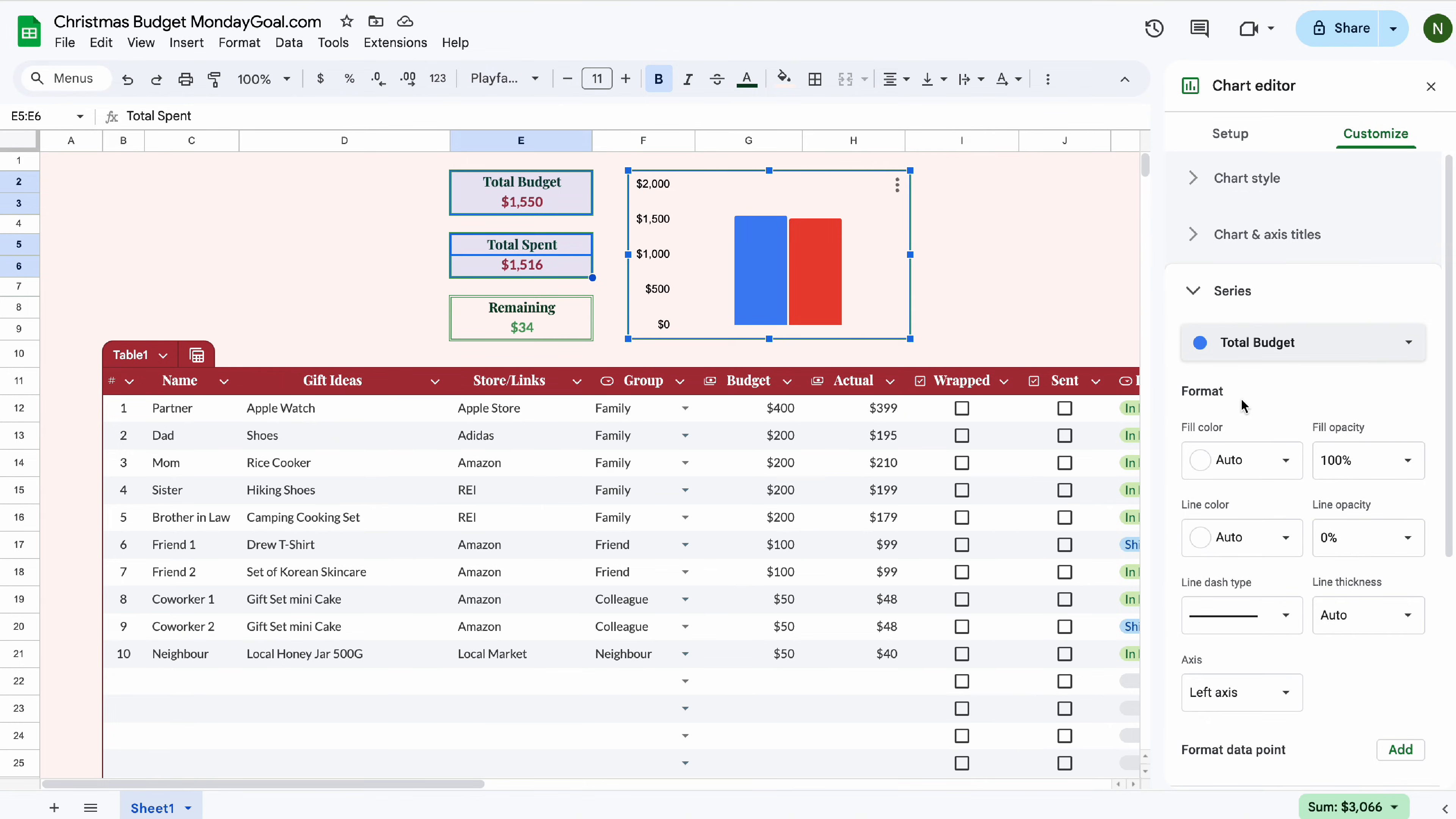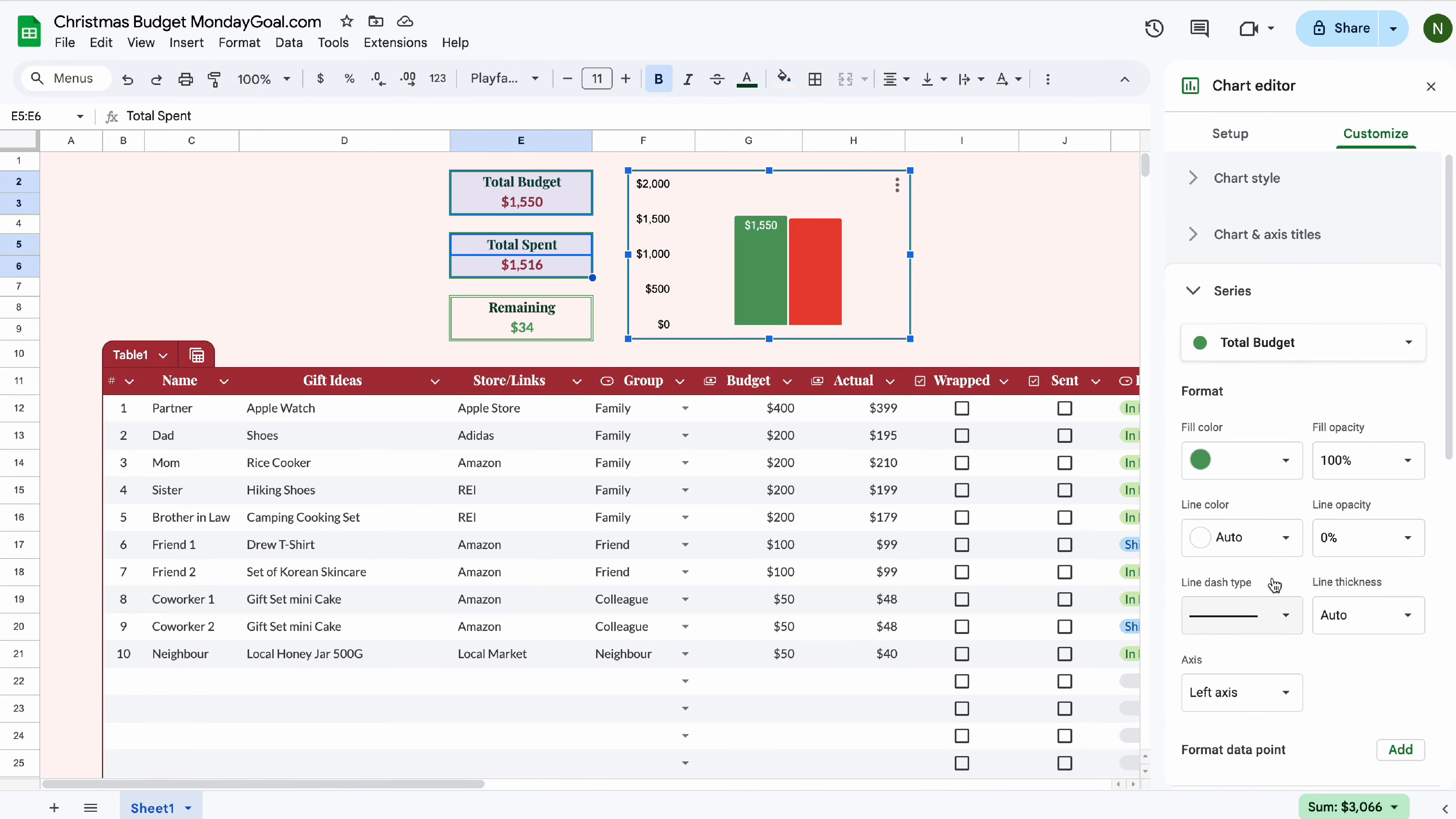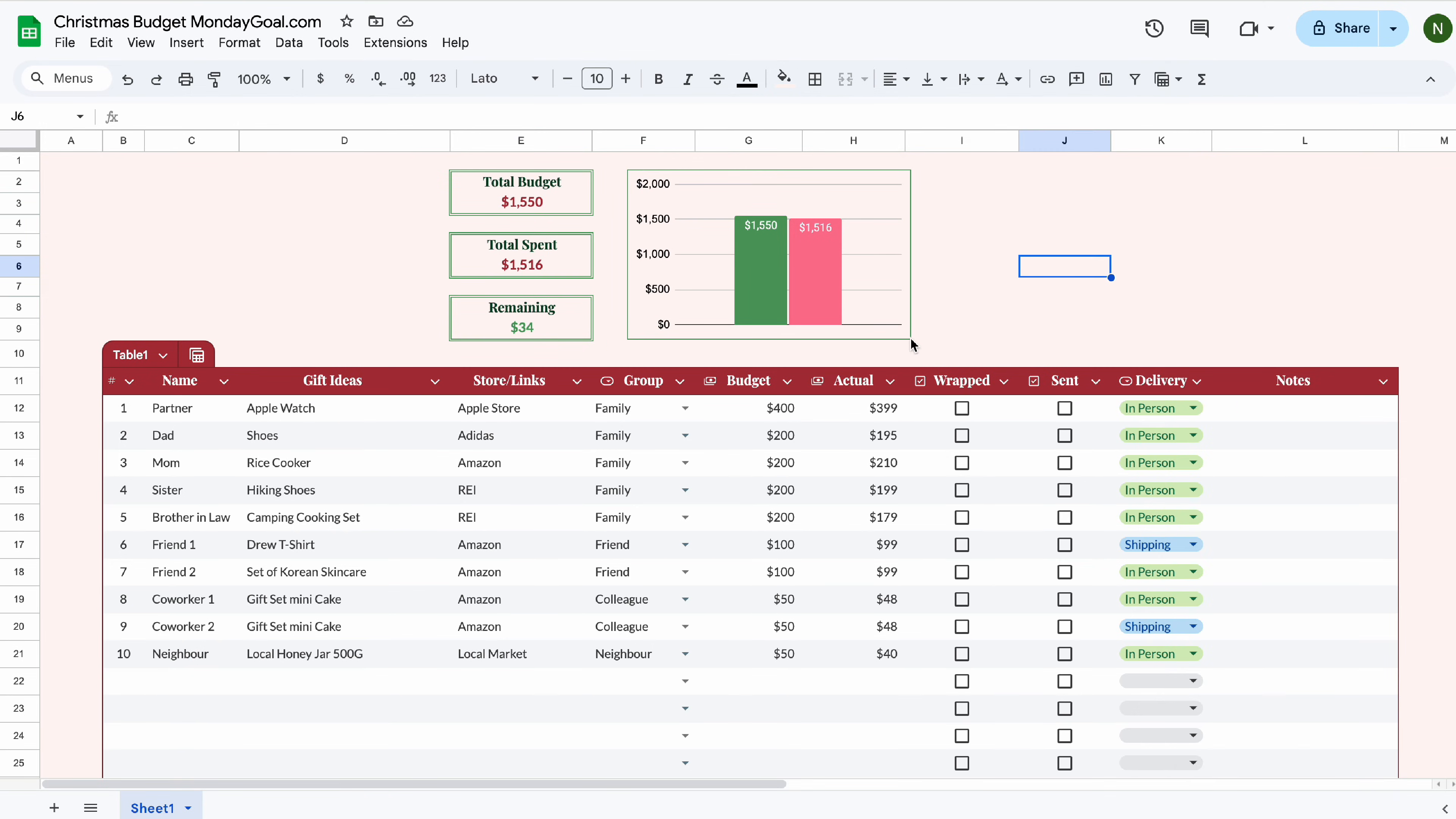We can change the color for total budget. Select data labels and change the text color. Do the same for total spend. Resize the chart.